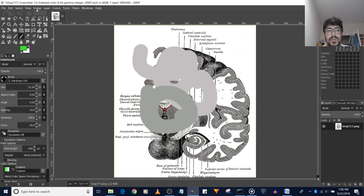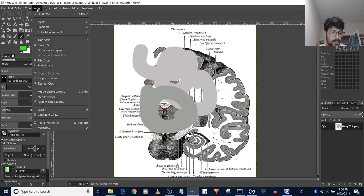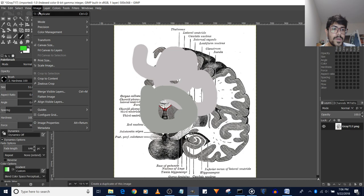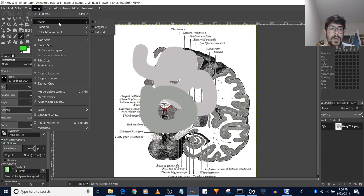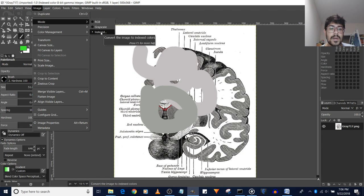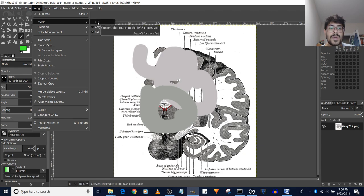all you need to do is go to Image over here, and then you go down to Mode. You see the mode? Go ahead and switch that indexed option to the RGB option.